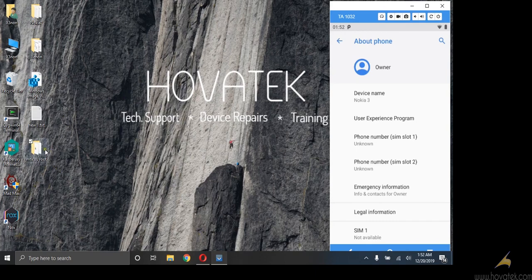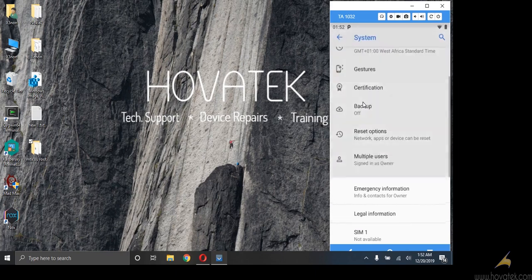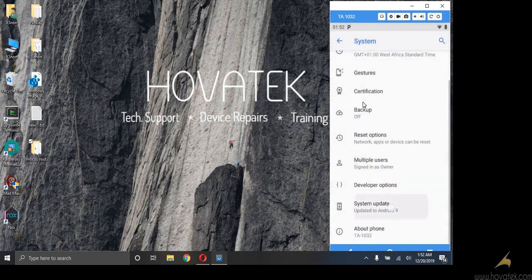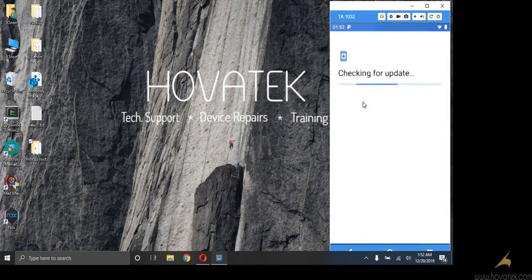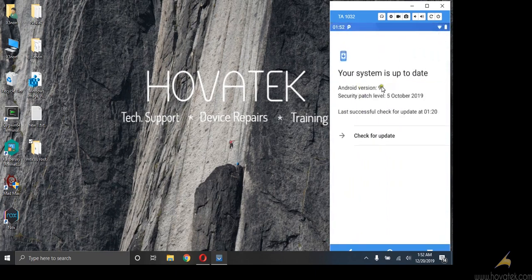Before we begin, my device is Nokia 3, currently running on Android version 9.